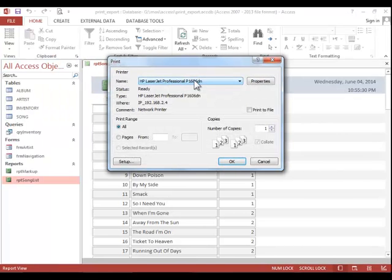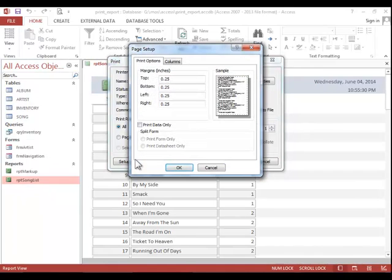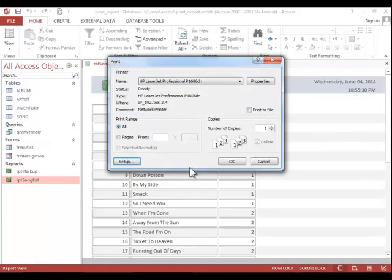Here you can select a printer. You can also go into Setup if you want to make changes to the page setup. And then when you finish, simply click OK.